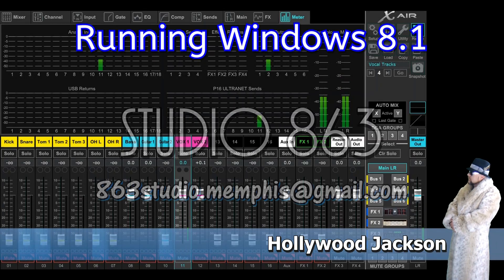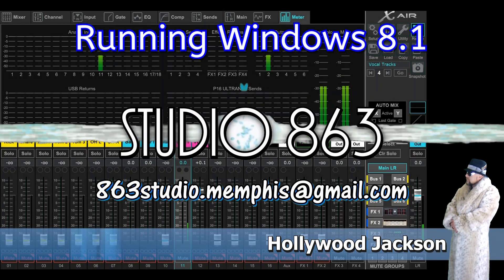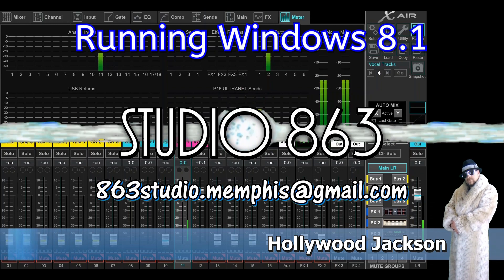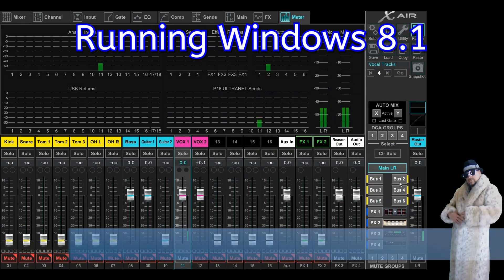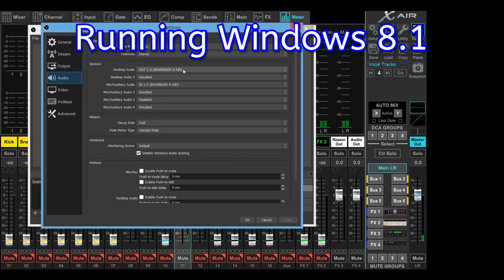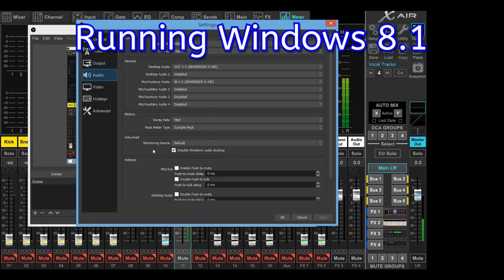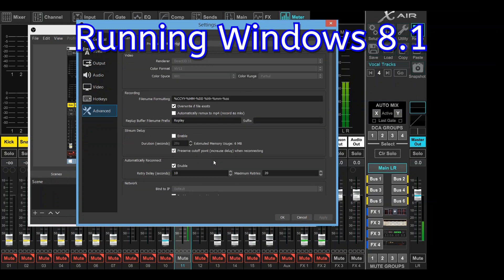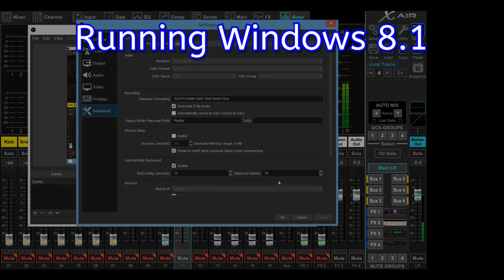I don't have the foggiest clue what's really happening here, so I was going to go through all of my settings on the console and in the OBS software. This is exactly what I have on our other computer — I'm showing desktop audio out one and two from the Behringer X Air, and the same thing with the mic auxiliary. In the advanced column, the monitoring device is set to default and Windows audio ducking is disabled. I haven't found anything in my OBS settings yet.